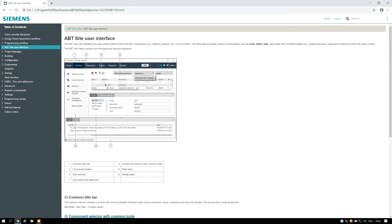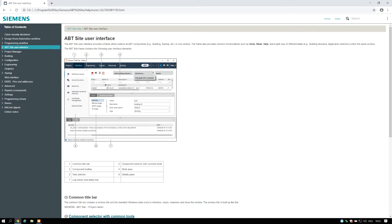The ABT Site User Interface provides a frame which collects all ABT components, for example, building, startup, etc., in one window. The frame also provides common functionalities such as undo, redo, help, and a split view of different tasks, for example, building structure, application selection, within the same window.